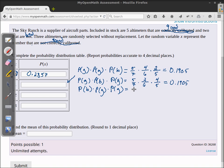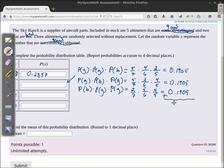Since all three arrangements give the same probability of 0.1905, I can just multiply that by three. So the probability that exactly one is bad is 3 × 0.1905 = 0.5715.